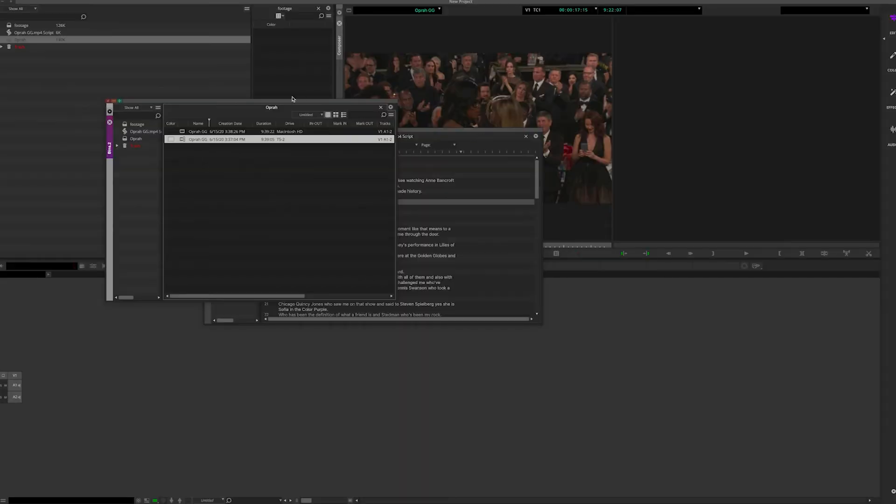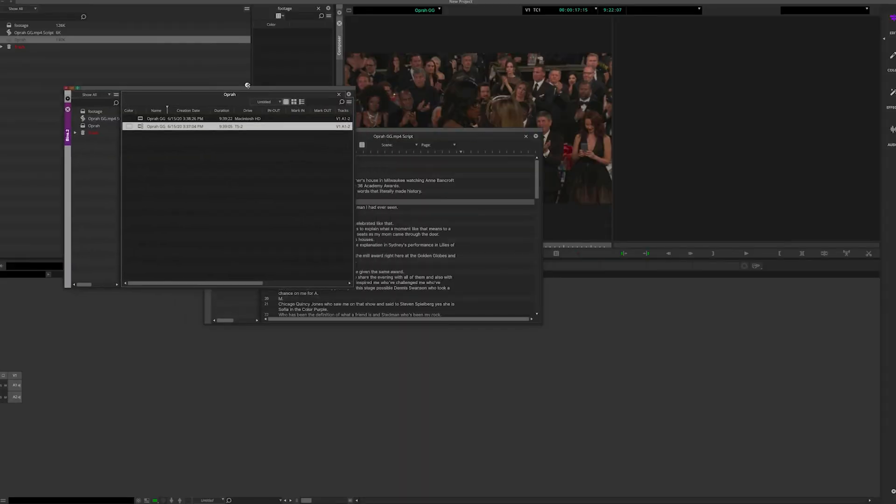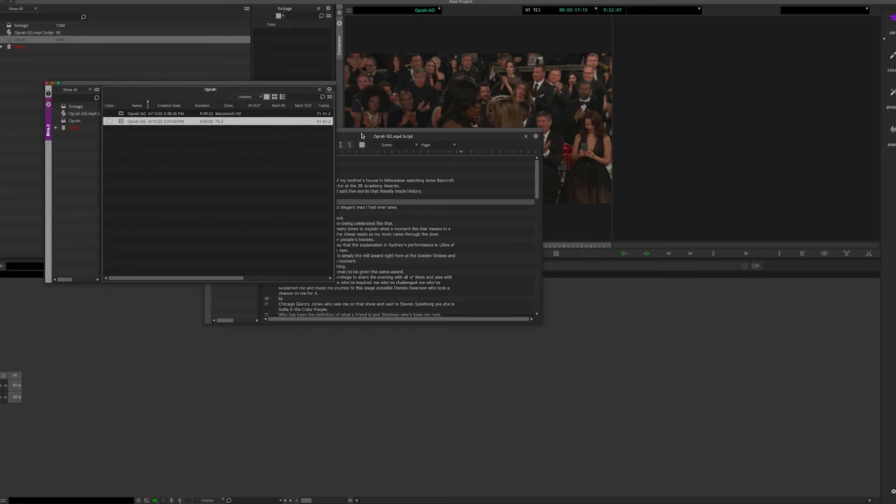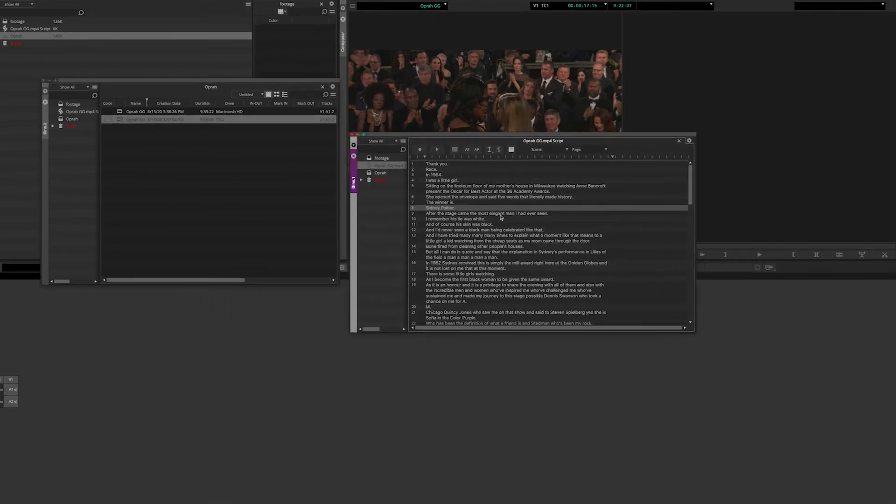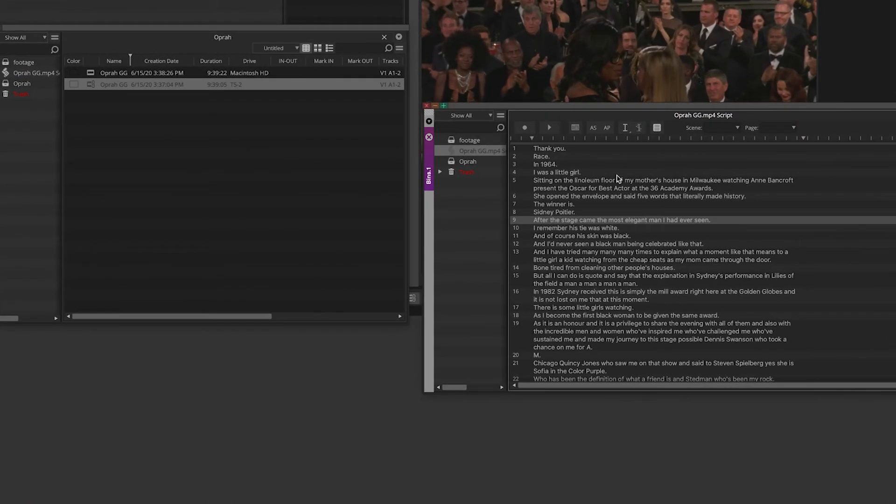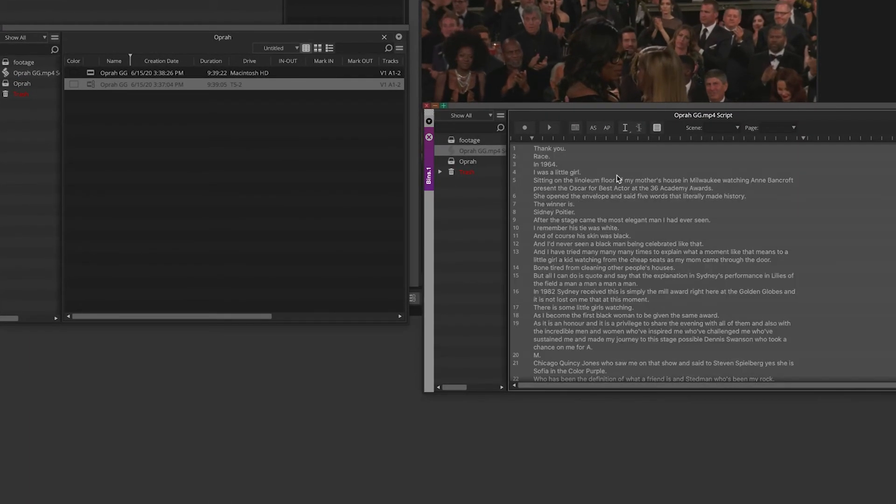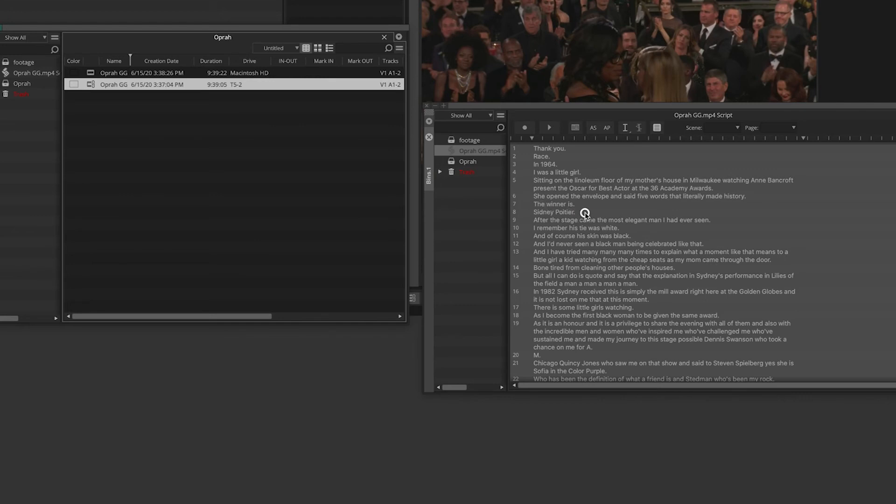Open the bin containing the clips you want to associate with this new script and in the script highlight the transcription. Drag the clip for the transcript from the bin to the script so they are linked.